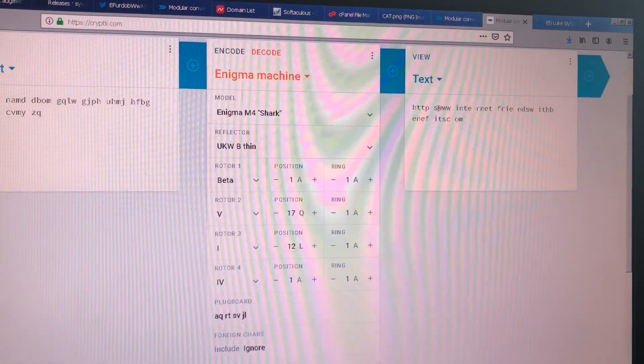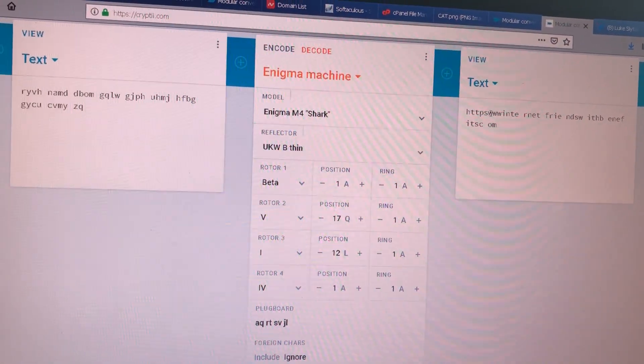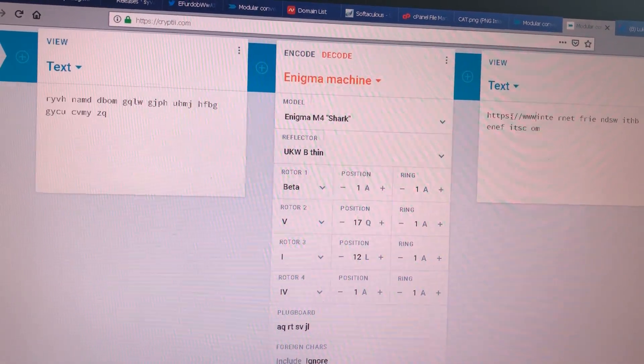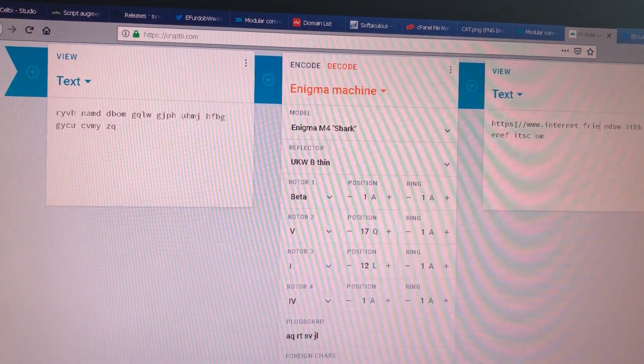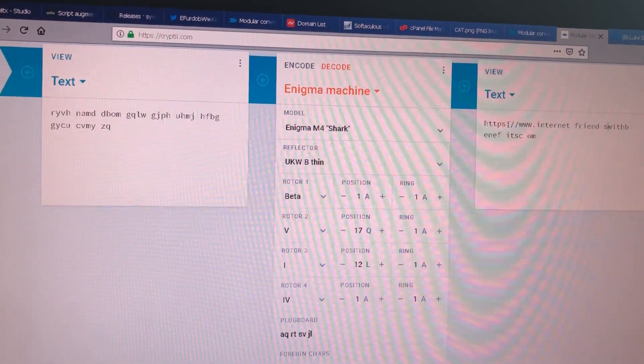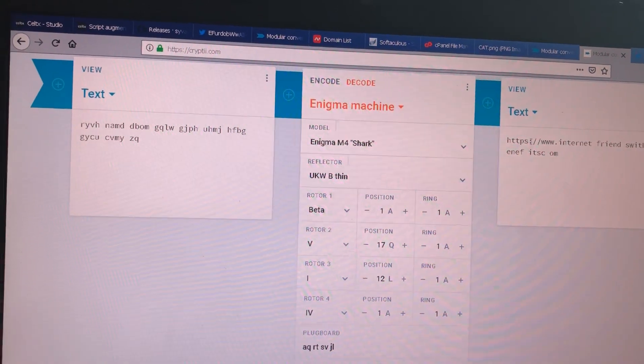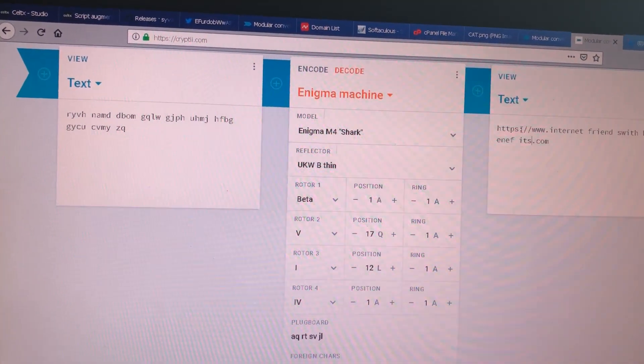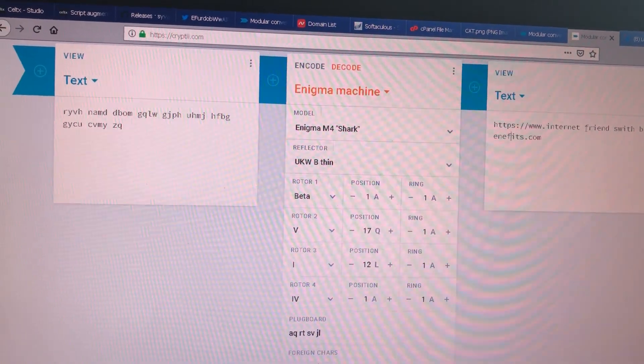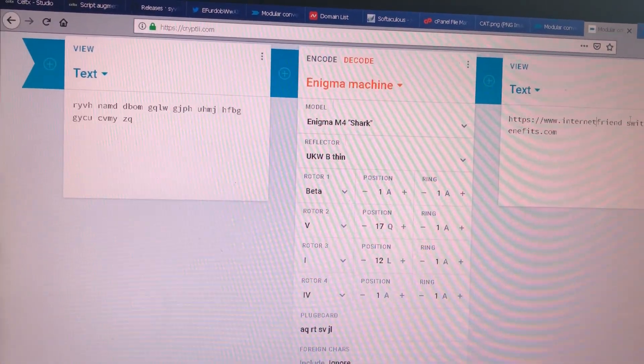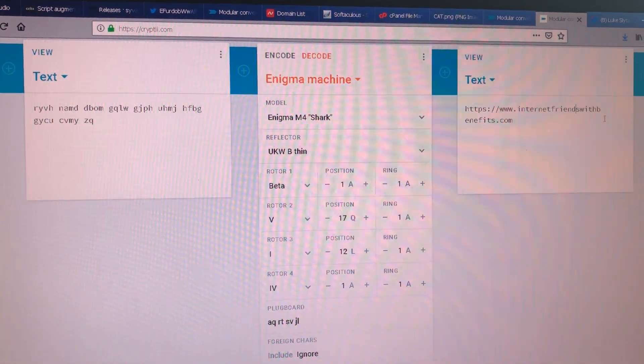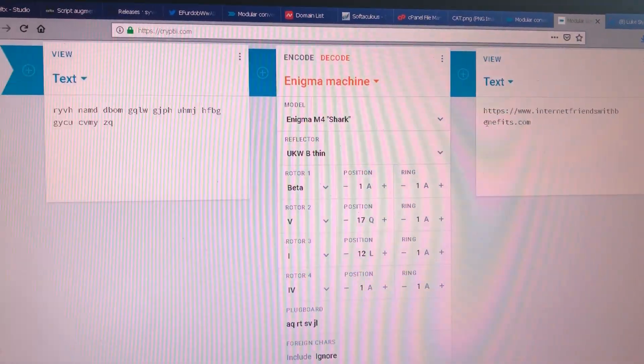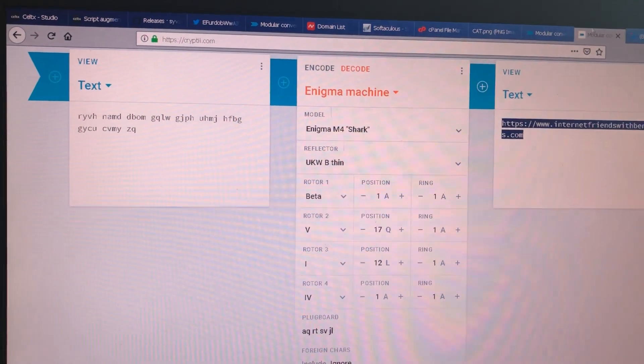Looks kind of weird, but if we take out some of these spaces. Let's make it so you can actually read it first. Internet friends with benefits dot com. Okay, so hey, we got a website address out of it.